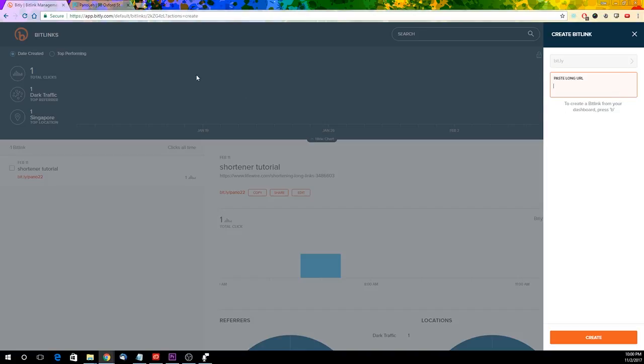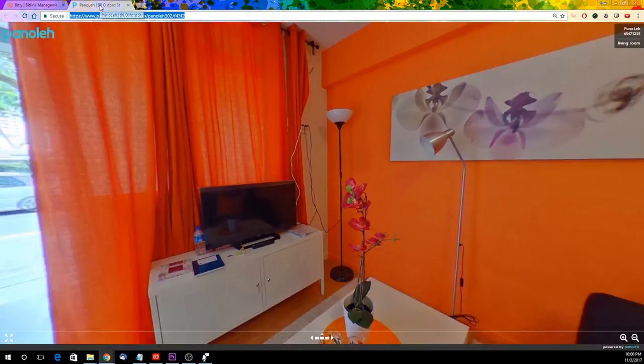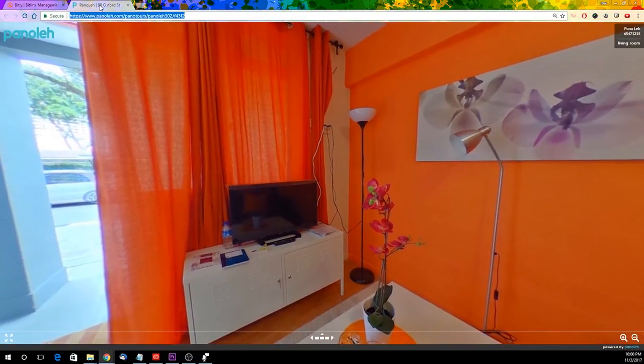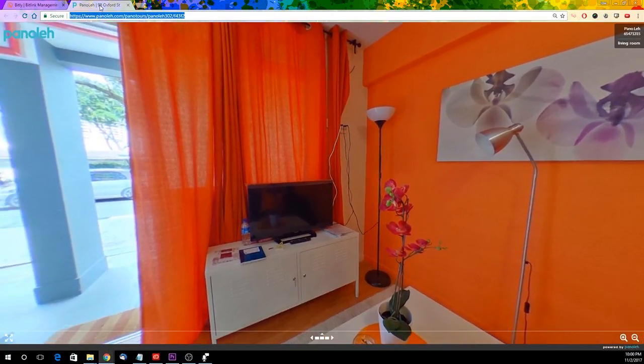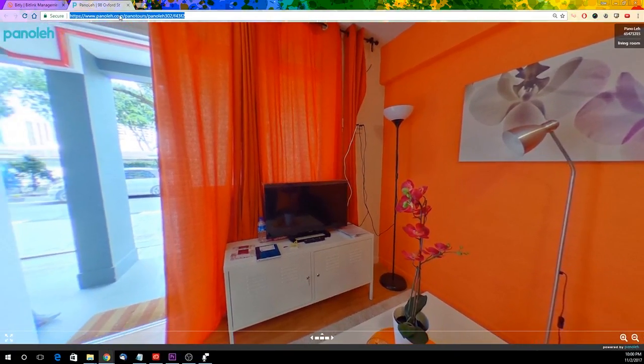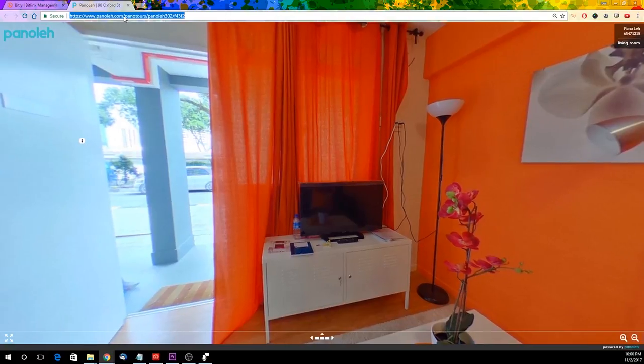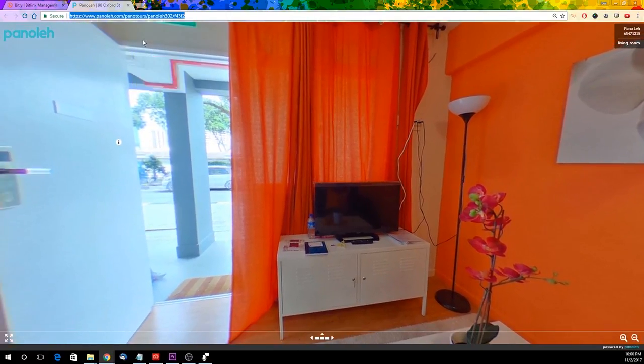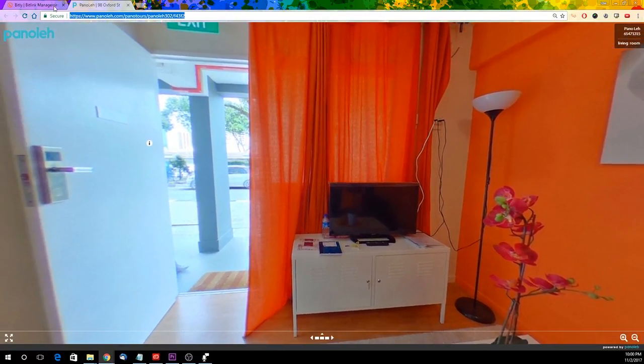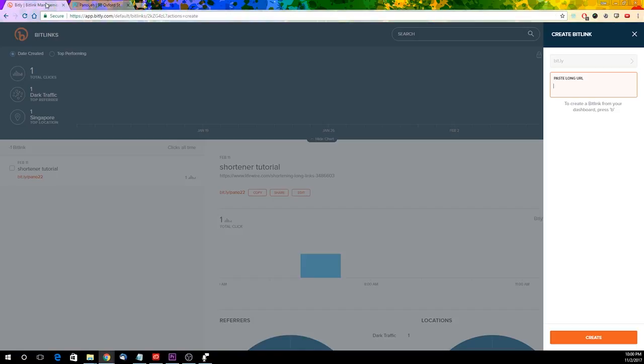After you login, click on the create button on the top right corner, copy and paste the URL that you want to shorten into the box.